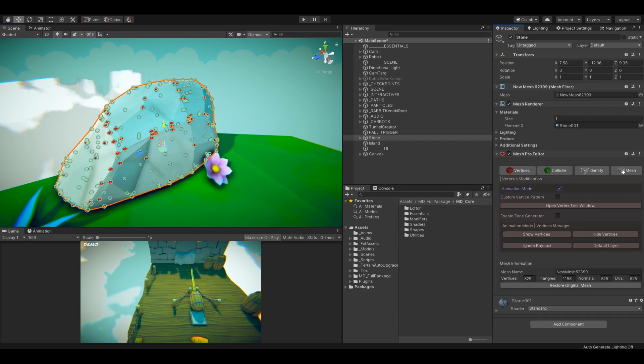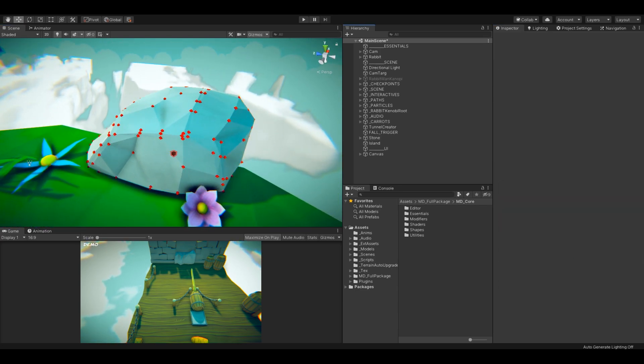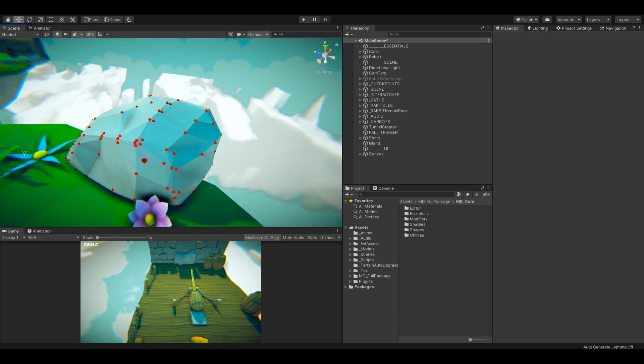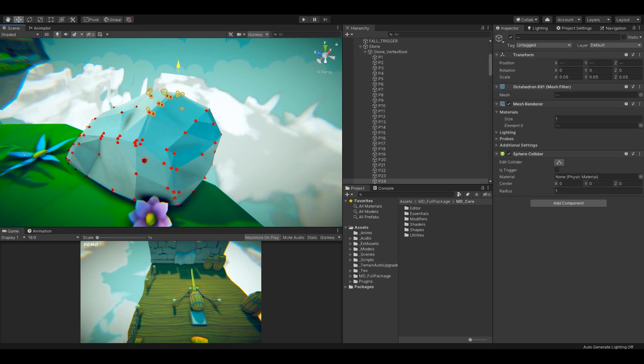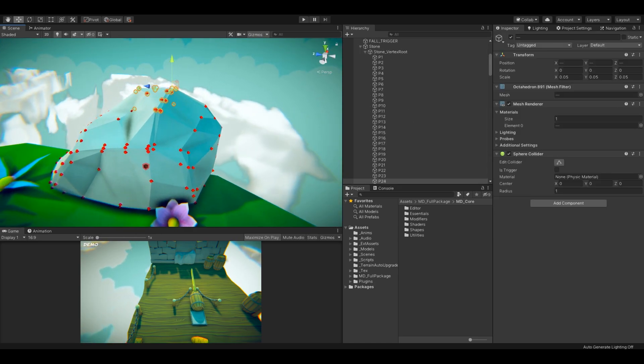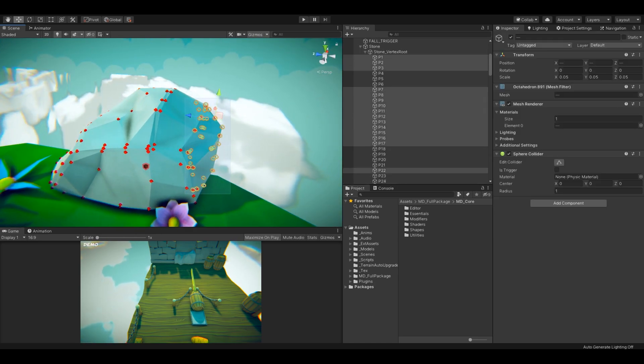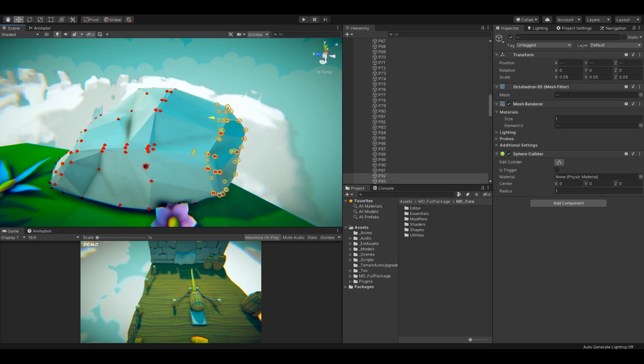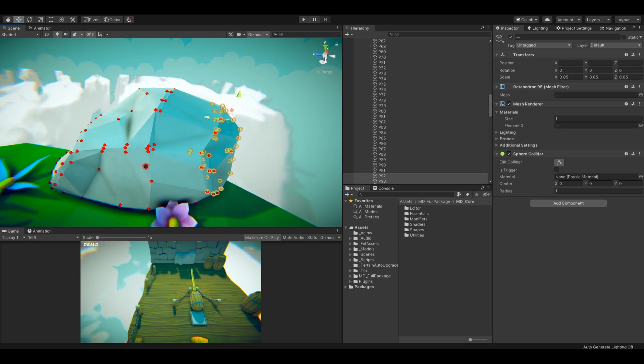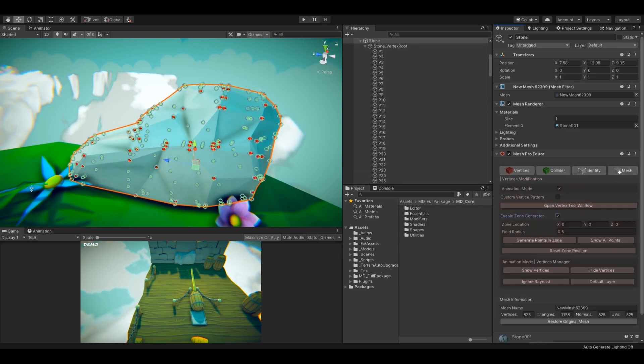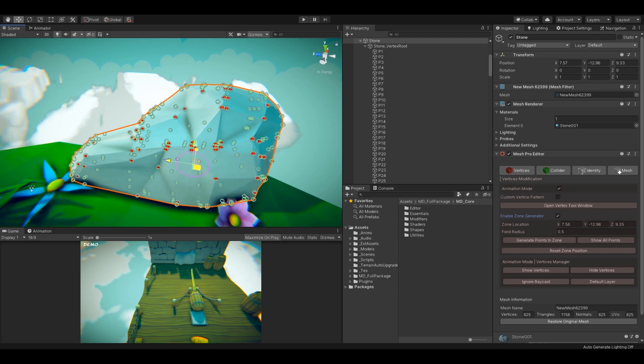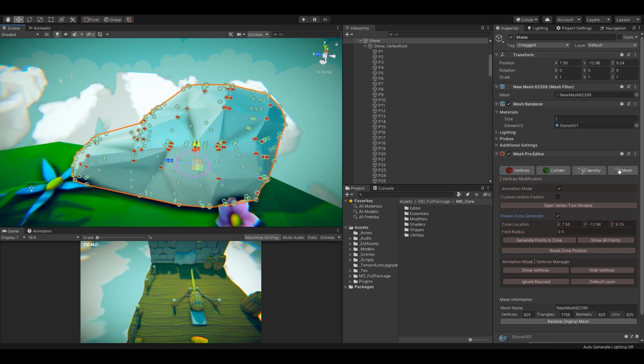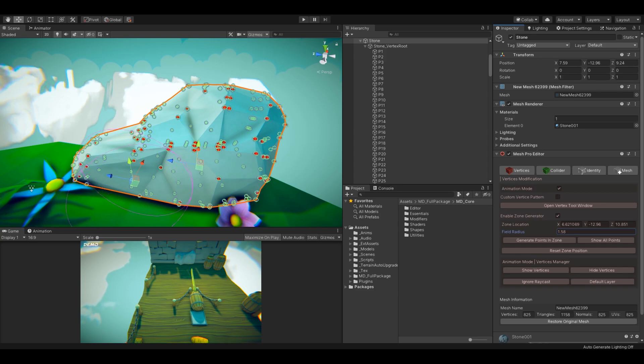I can also enable the animation mode, which will help me to keep the generated points during playtime. It's recommended to keep it enabled when you are going to animate the vertices. You can also use Zone Generator, which will generate vertices in a specific radius. All the other options are explained in the previous documentations.